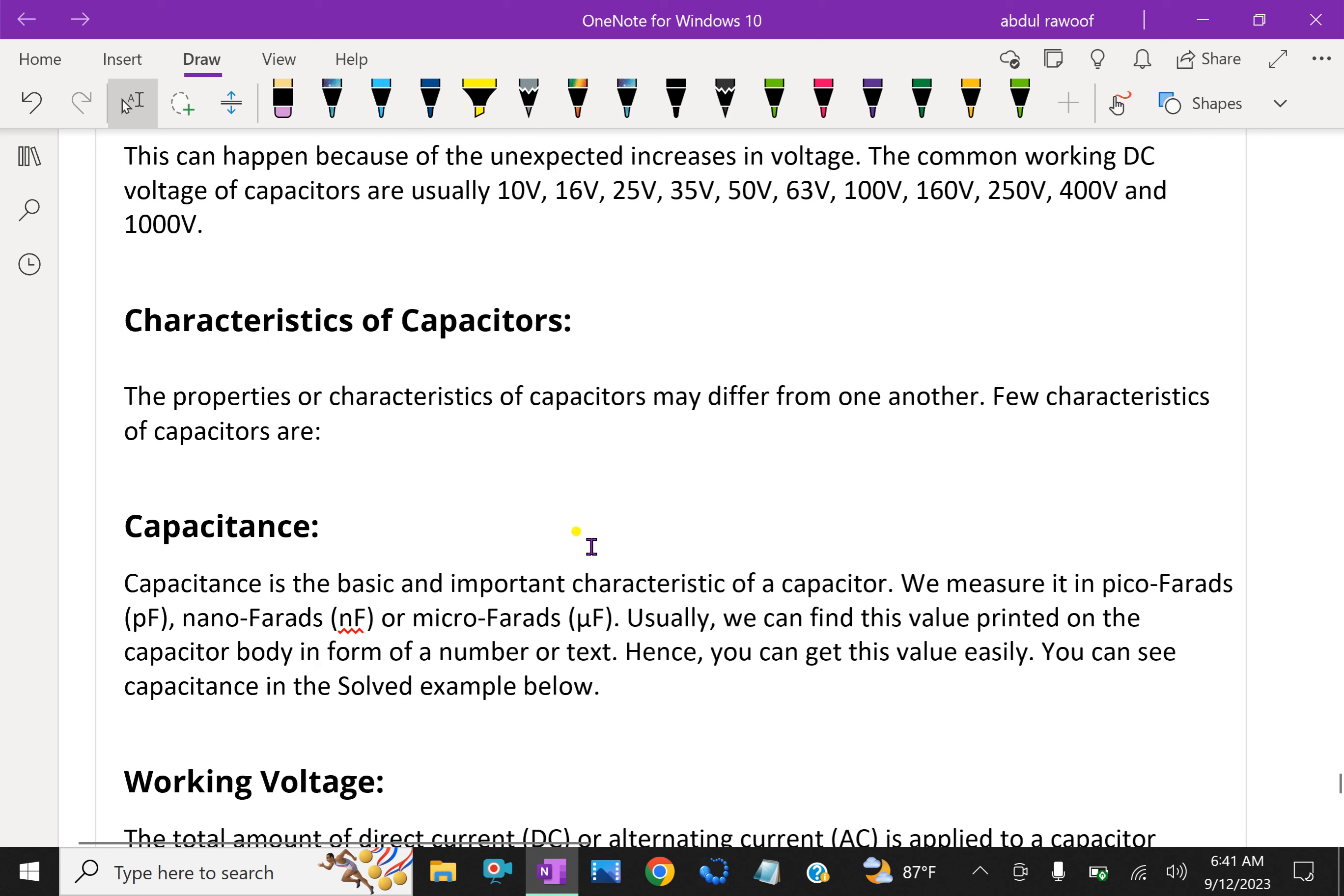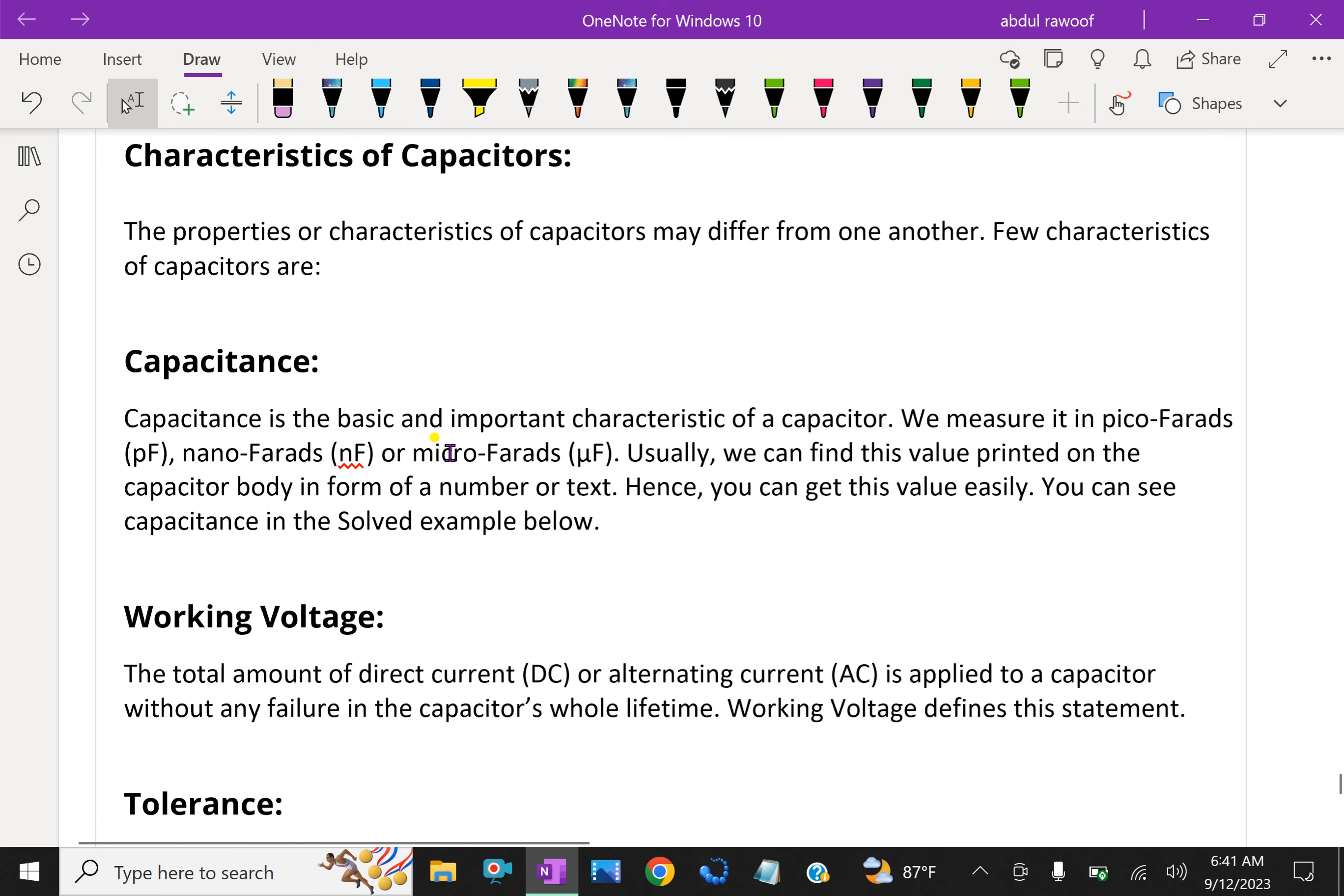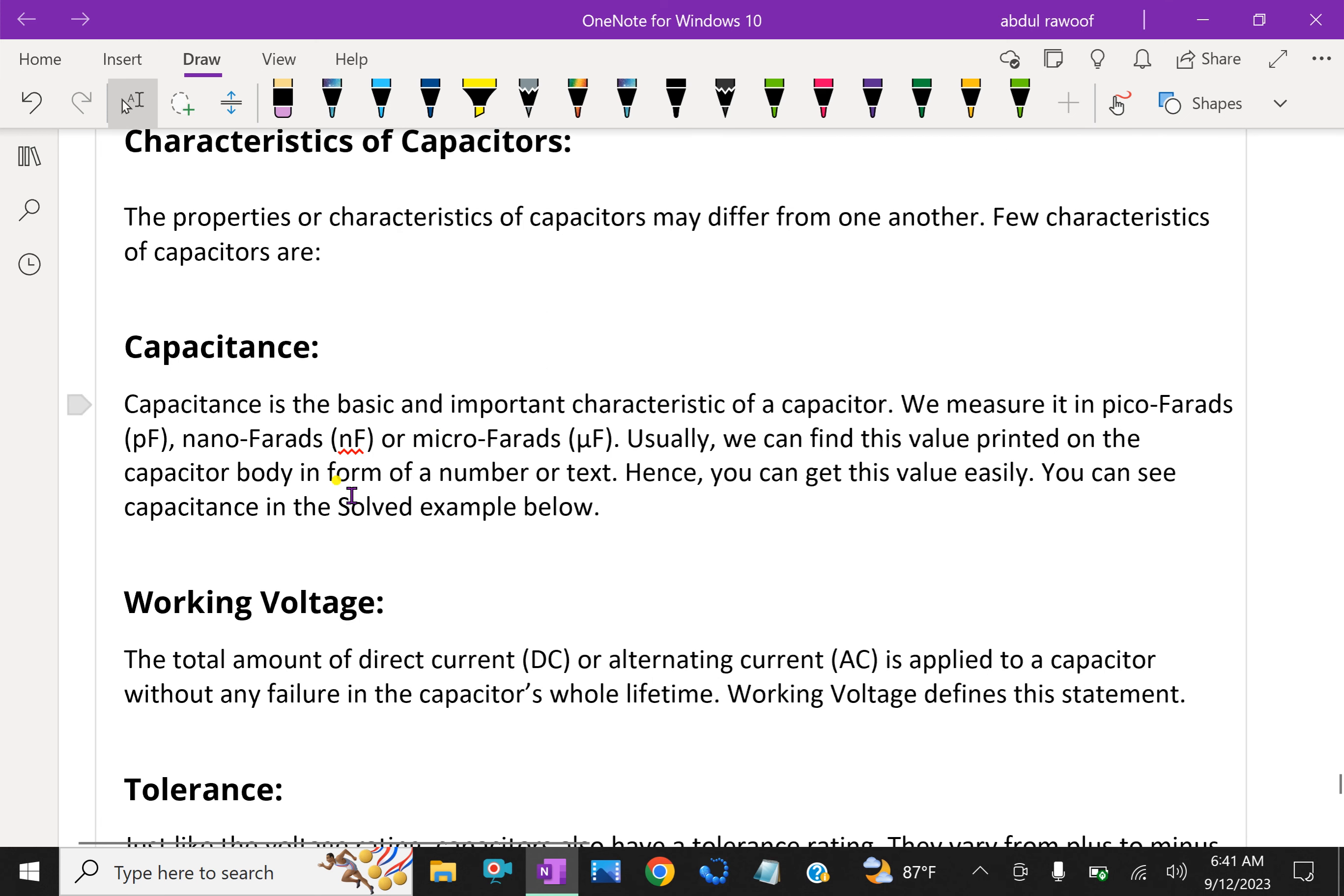Characteristics of capacitors: The properties or characteristics of capacitors may differ from one another. Few characteristics of capacitors are: